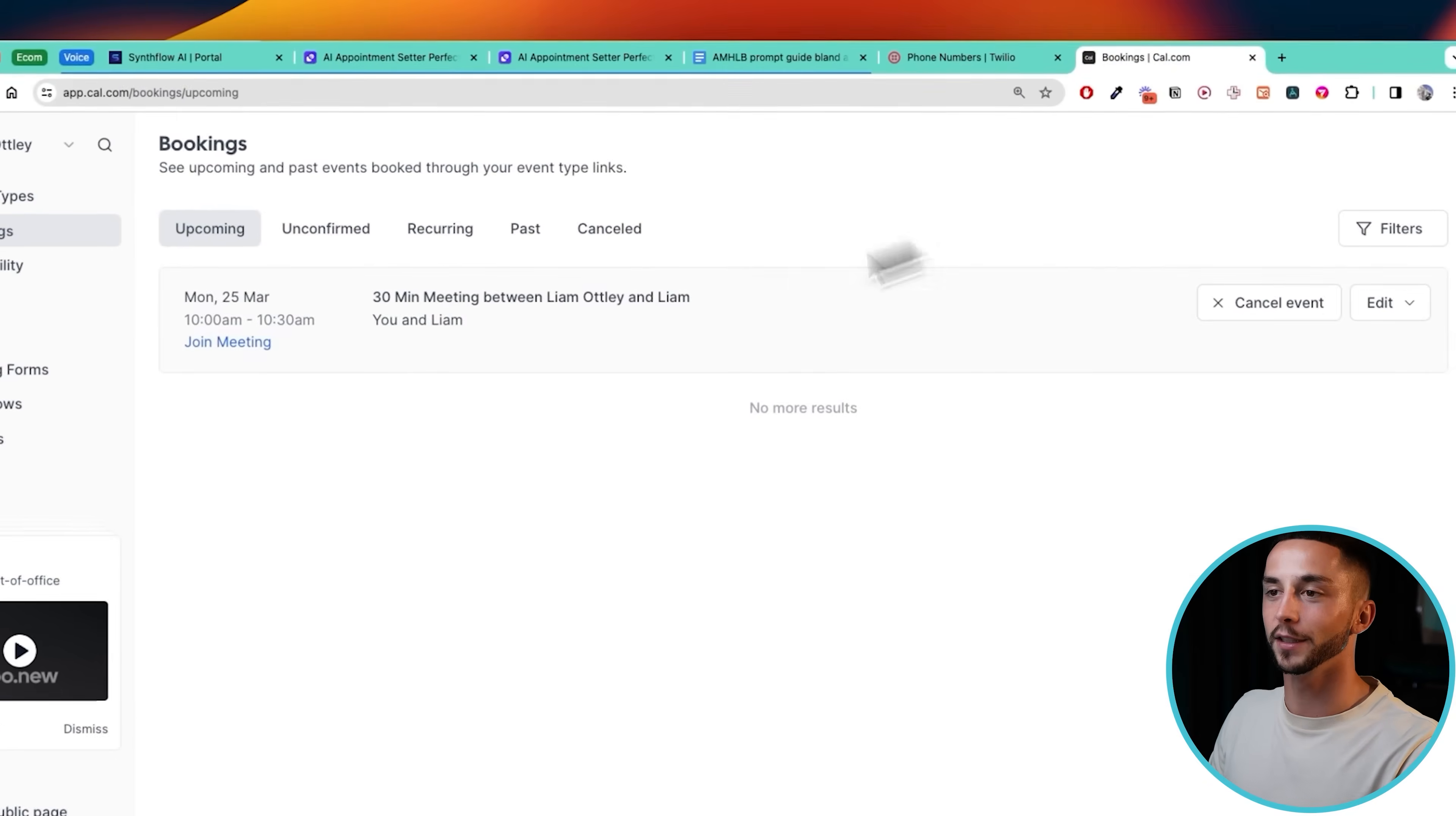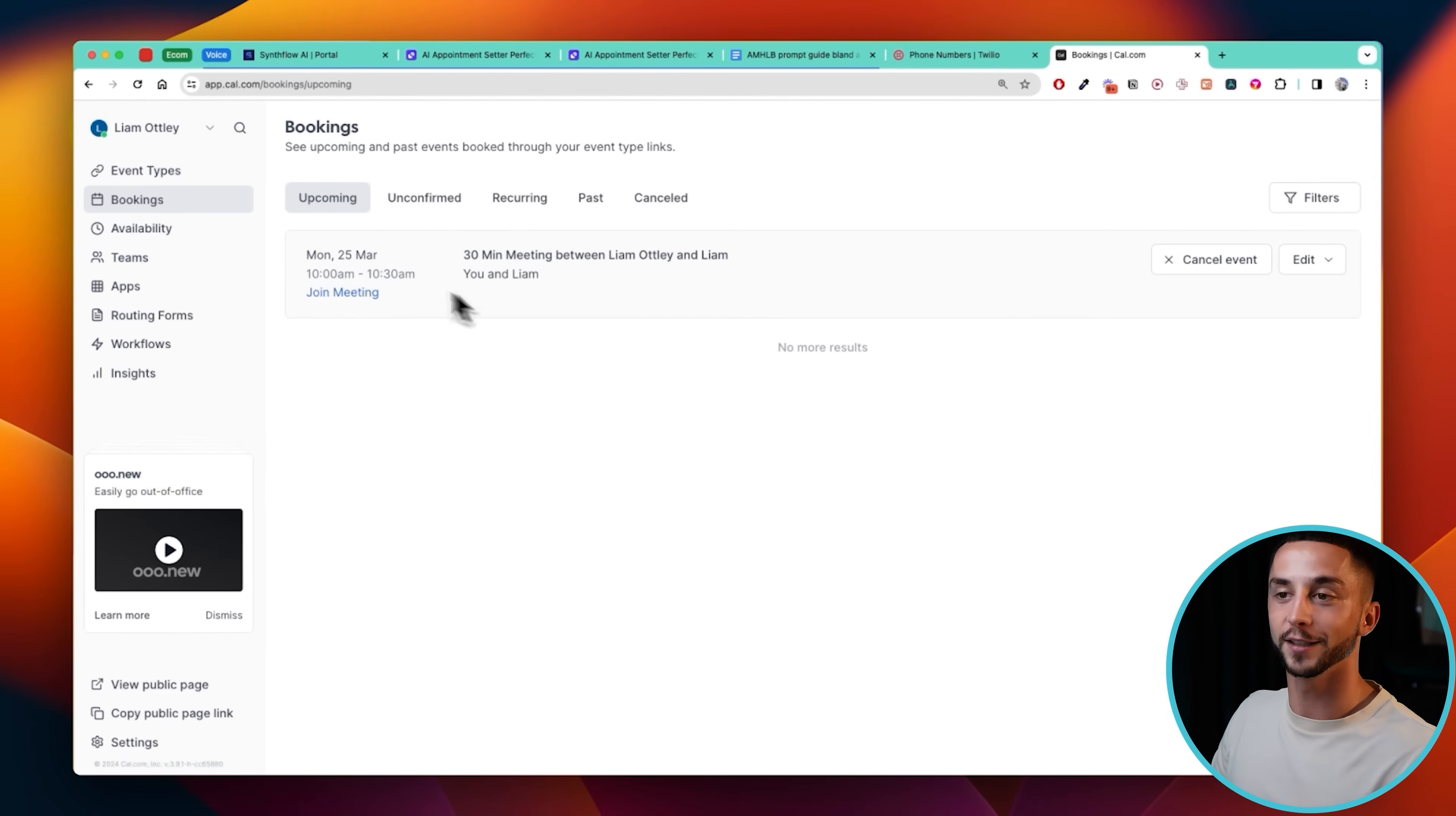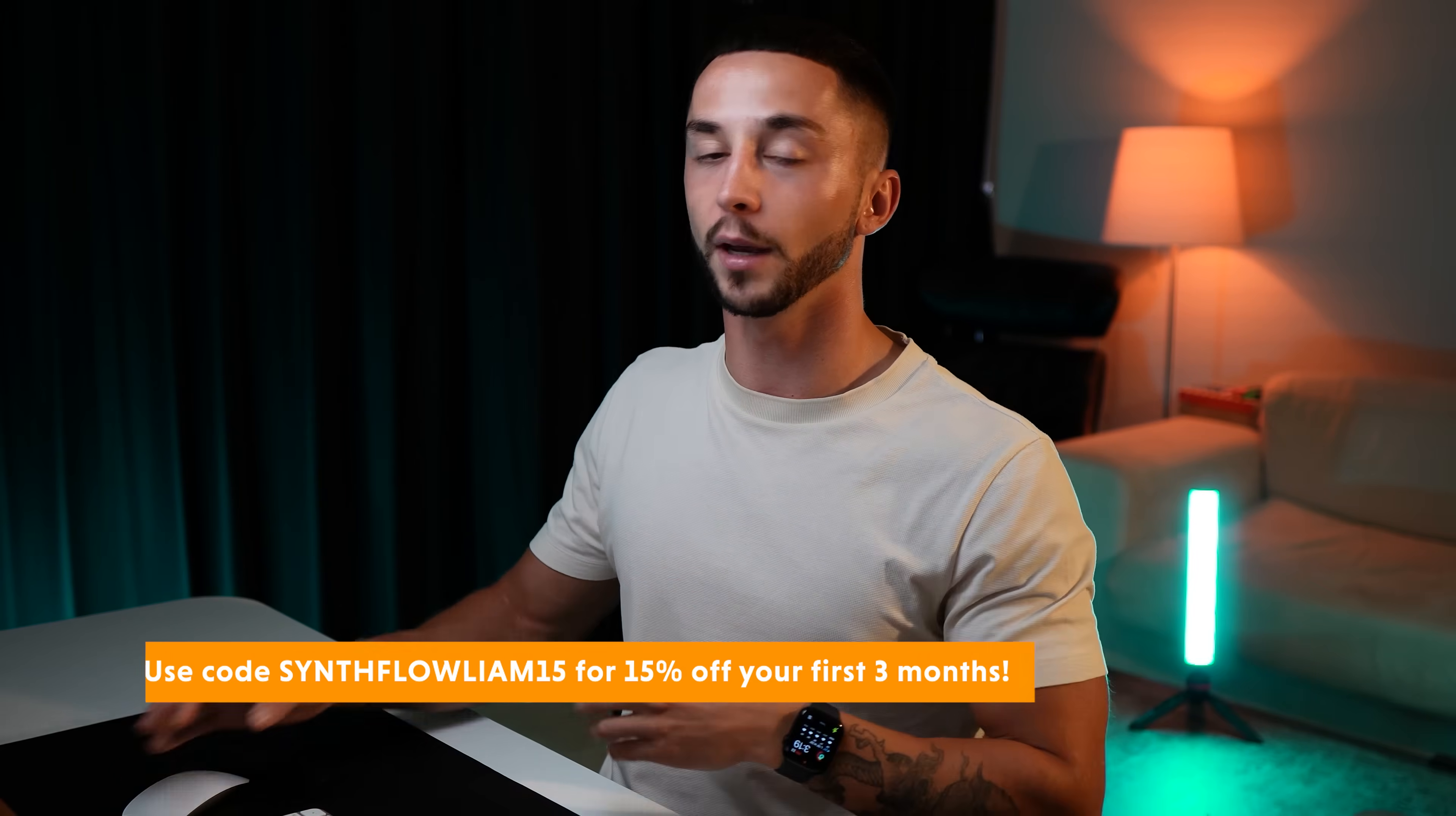And then it was able to successfully book in this meeting between Liam Ottley and Liam. I got a notification and it's set at the correct time. So that's about it for the builder. I hope you guys think this is as cool as I do. Being able to book live on the phone like that is really impressive. And the fact that I haven't had to write a single line of code, this platform does it all for me. As I mentioned, the pricing is pretty steep, but I think for the amount of functionality you get out of this, if you're able to do it either as an agency, these kind of solutions seem to be taking off right now.